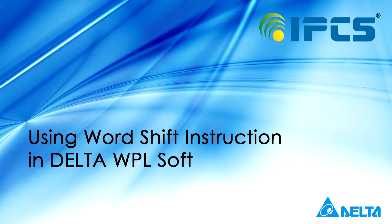Hi friends, today's topic: Delta PLC word shift right and word shift left.